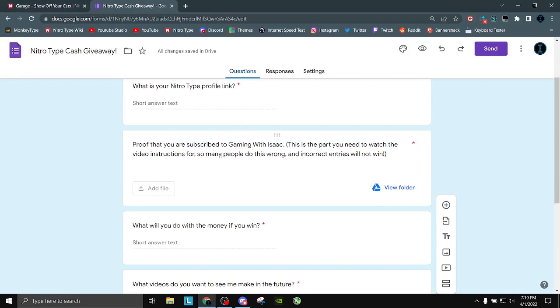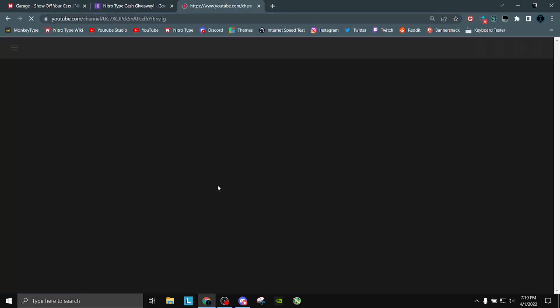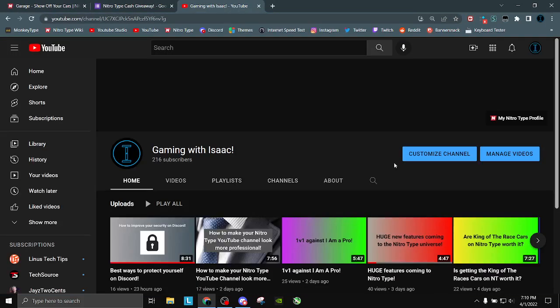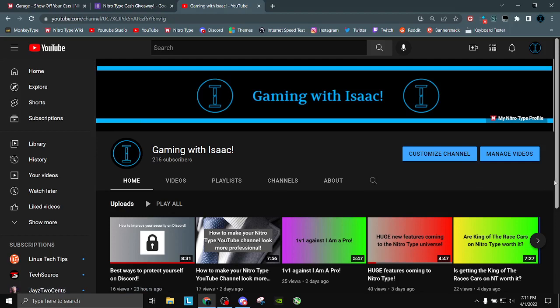Now, this is the part people mess up on. Proof that you're subscribed to Gaming with Isaac. That does not mean, if I go to pull up my channel - for me there's an edit button, there's gonna be a subscribe button over here. Do not just screenshot this part. Screenshot the whole thing. I will even do an example.